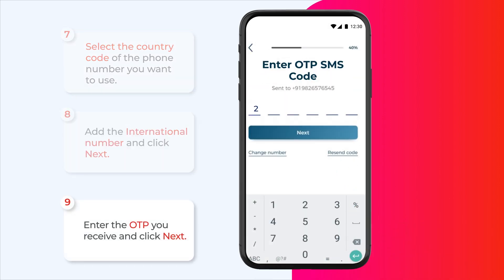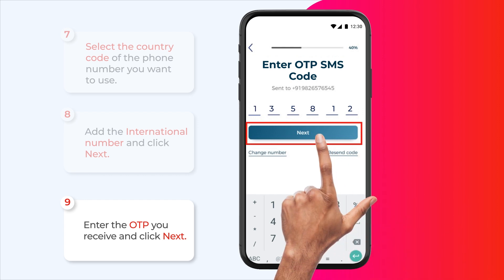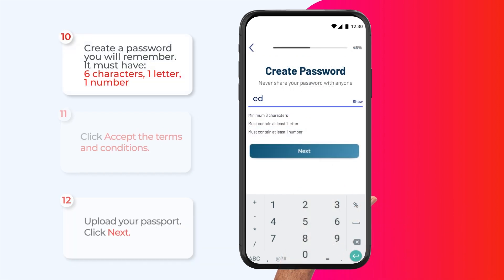Enter the OTP you received and click next. Create a password you will remember — it must have six characters, one letter and one number. Then click next.